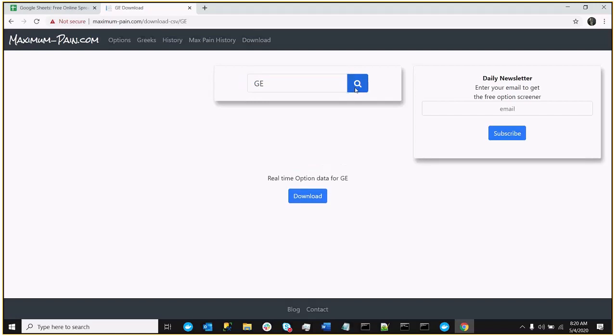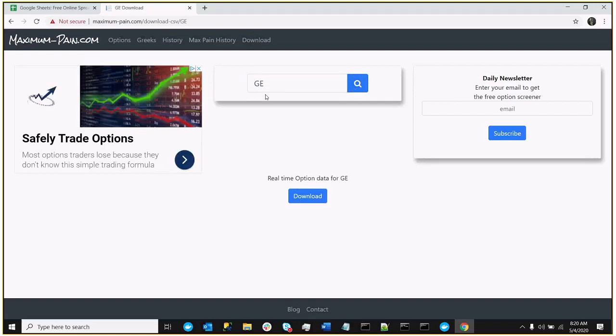that's a stock with a lower price, so there will be fewer strike prices, it will just be a little bit easier to demo.